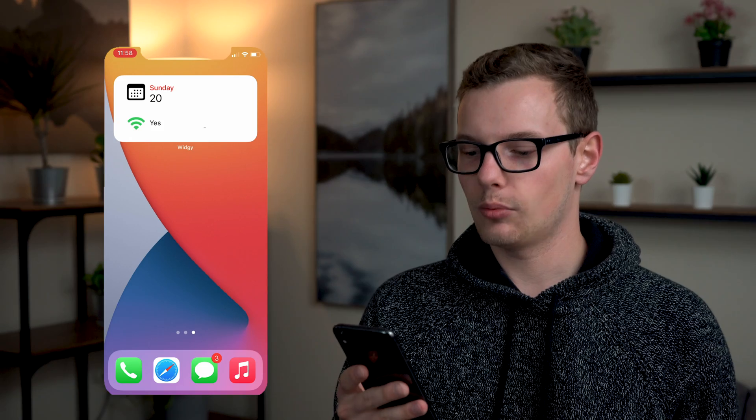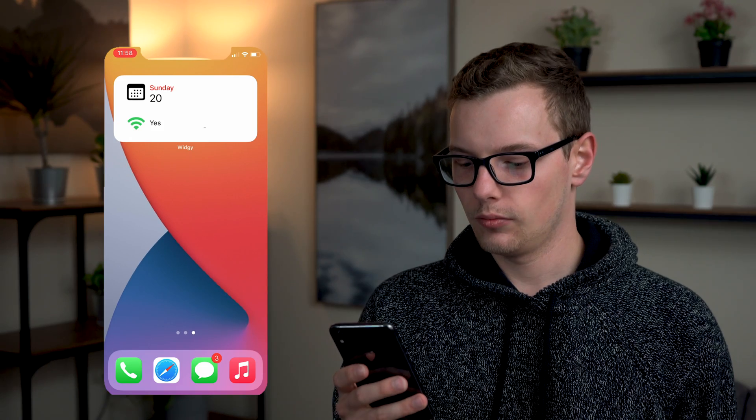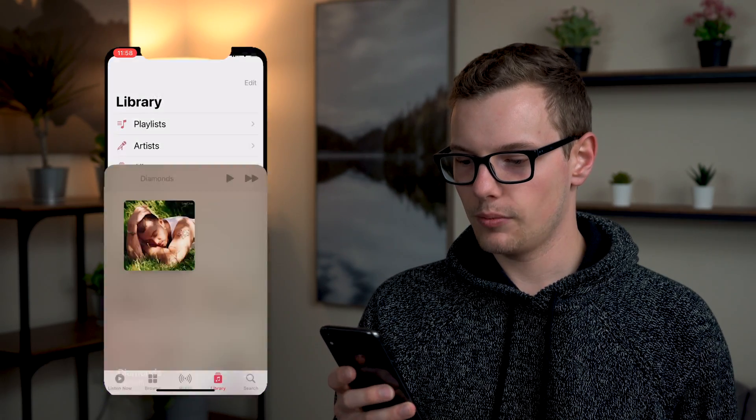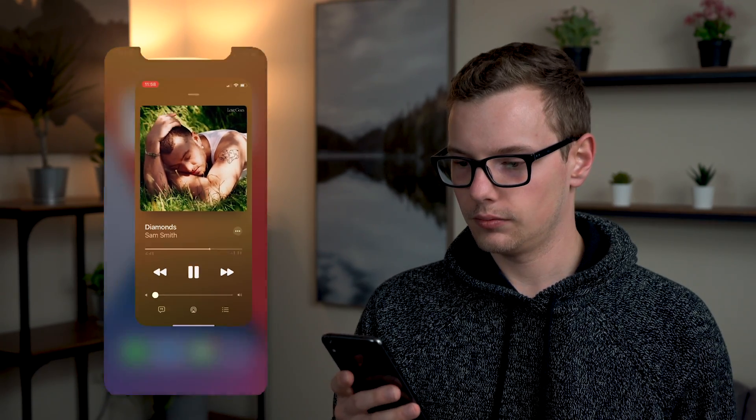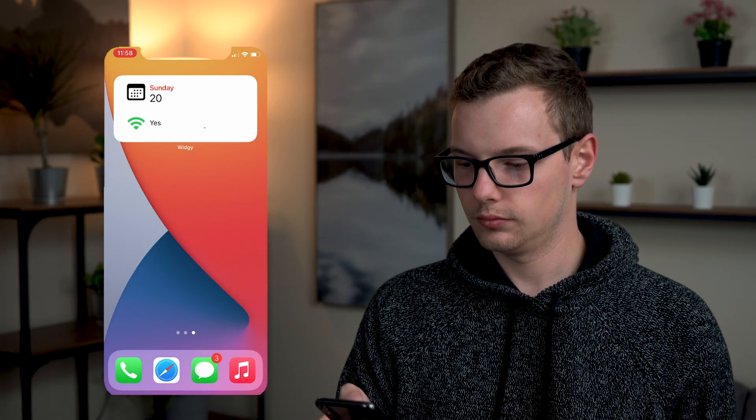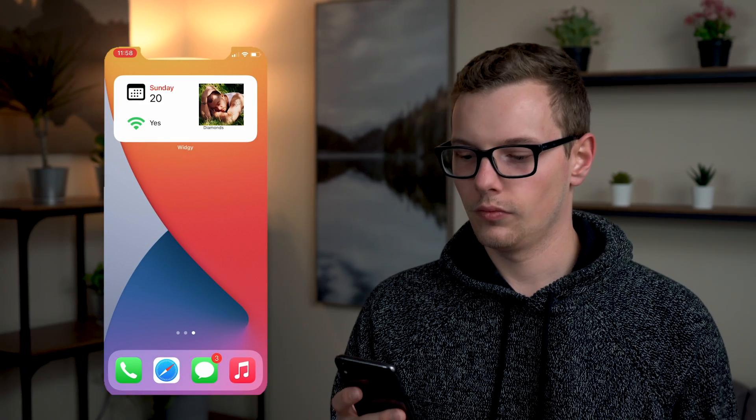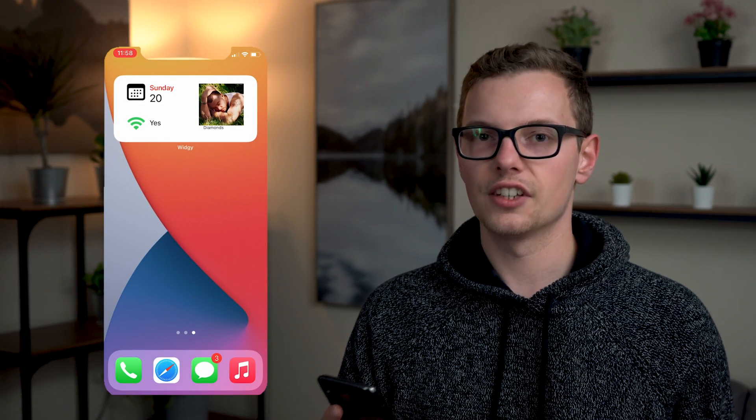And now if I go to apple music and I play something then you can see that it shows up.